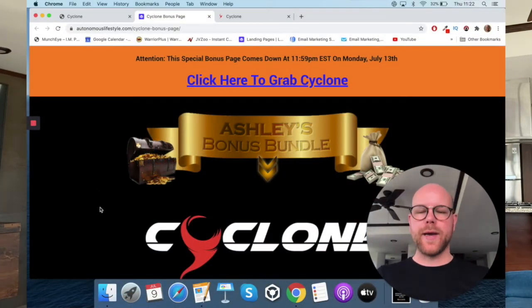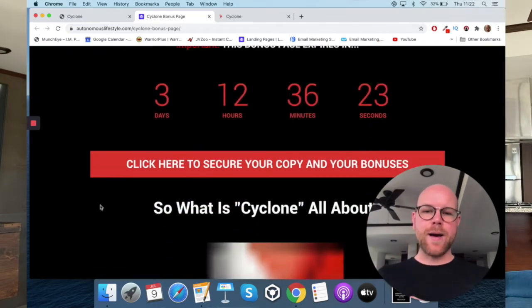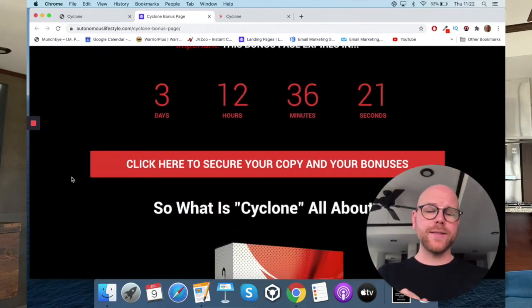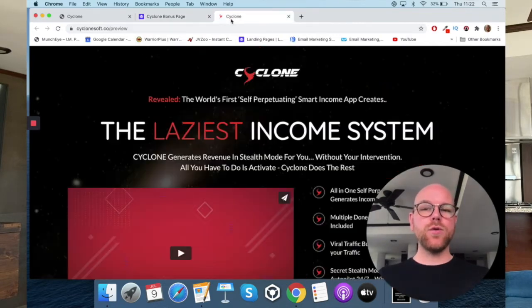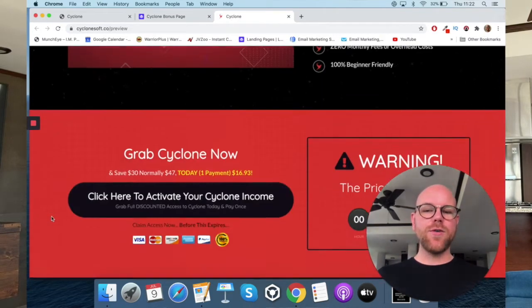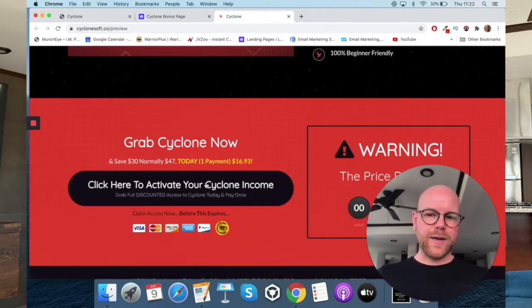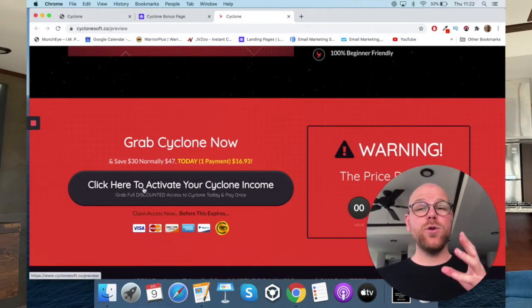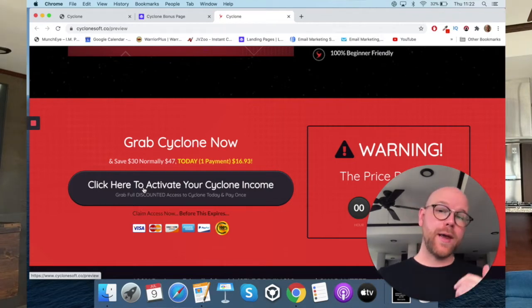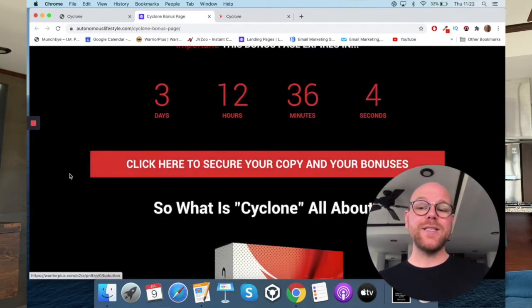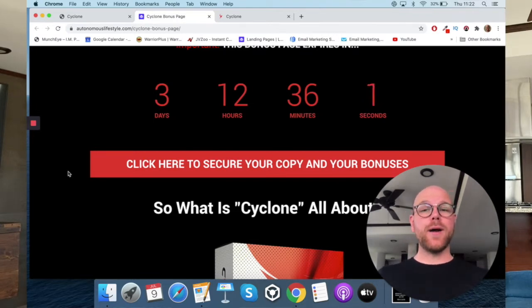If at any point during this video you want to pick up Cyclone, just click on my link in the description below. Once you click that link, you'll go through to my bonus page. Scroll down and you'll see some red buttons — click any of them and it will take you through to the Cyclone sales page. Scroll down again and click the black button to lock in your purchase of Cyclone through me. You need to do that to get access to the bonuses I'm bundling in free with your purchase.